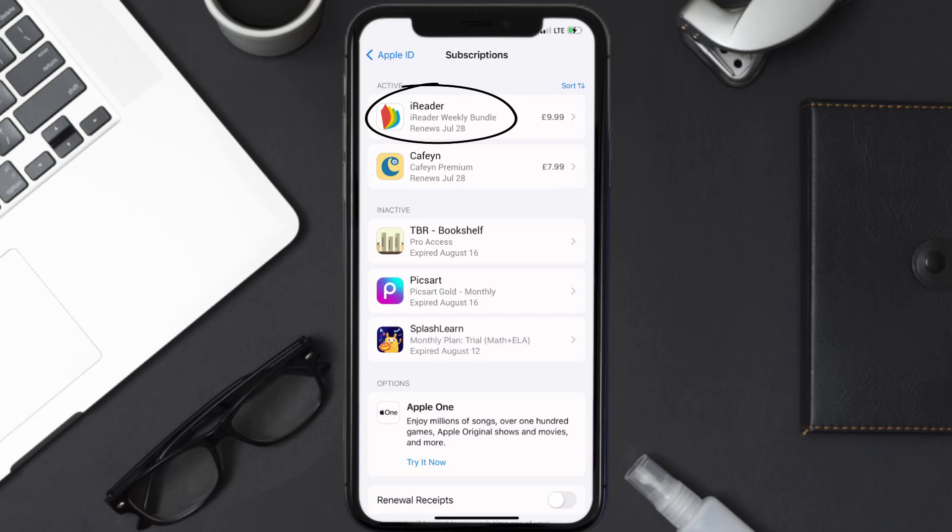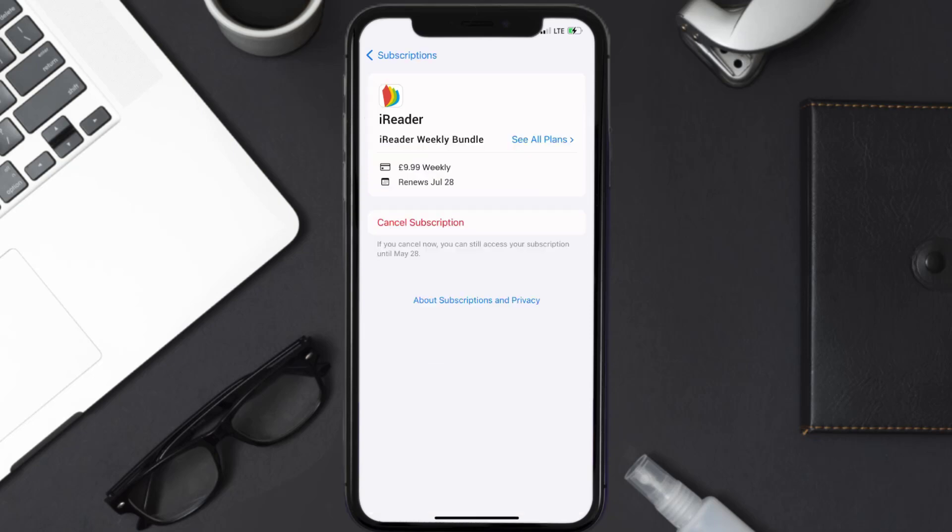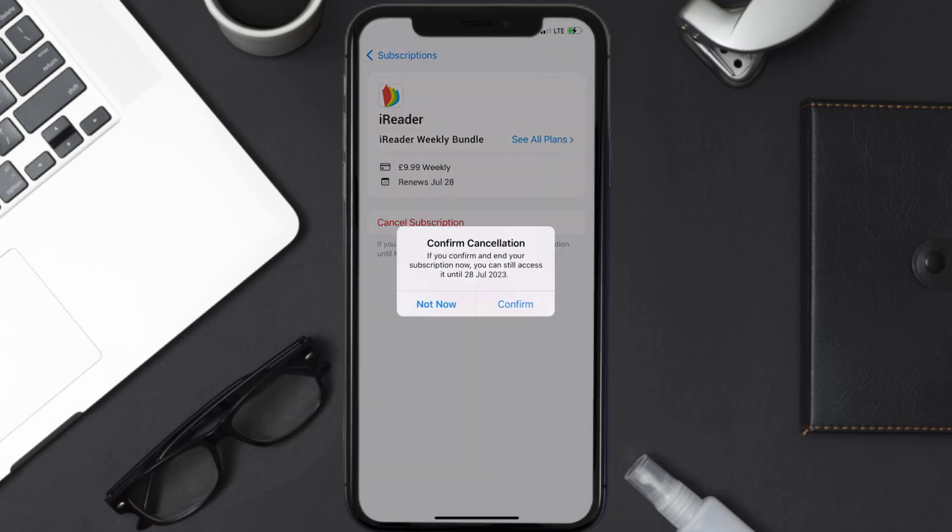Next, tap on iReader under the active subscription section, and then in here you'll have the option to cancel subscription at the bottom of the screen. Simply tap on it and a pop-up will come up that reads confirm cancellation. Then hit confirm.